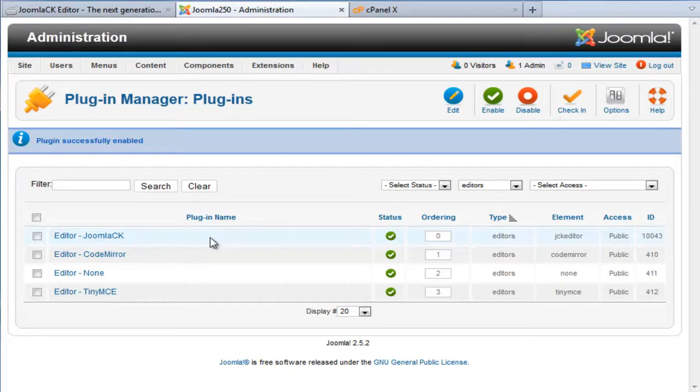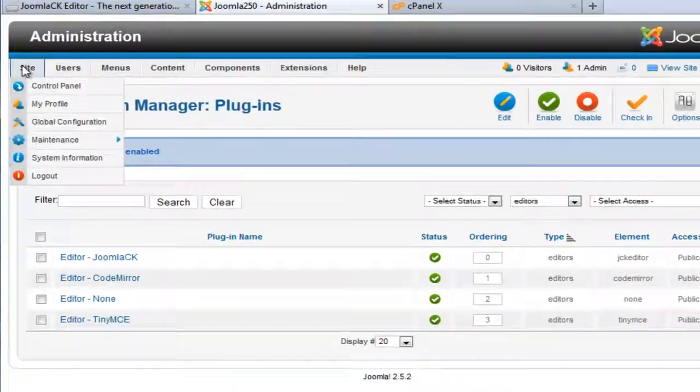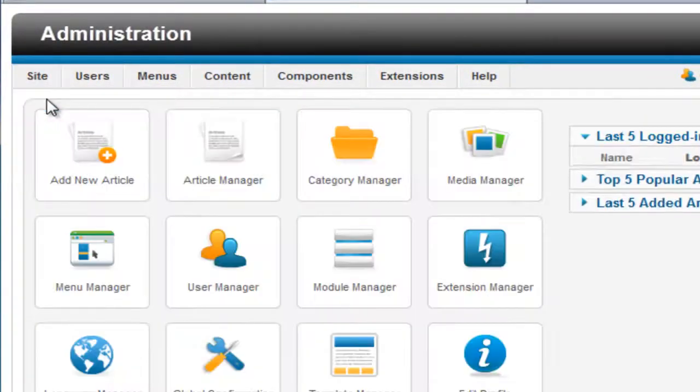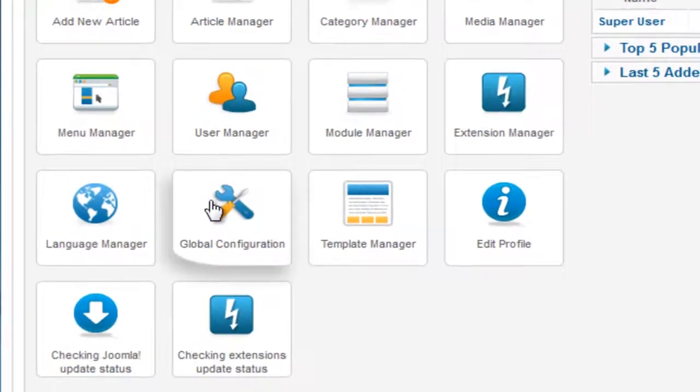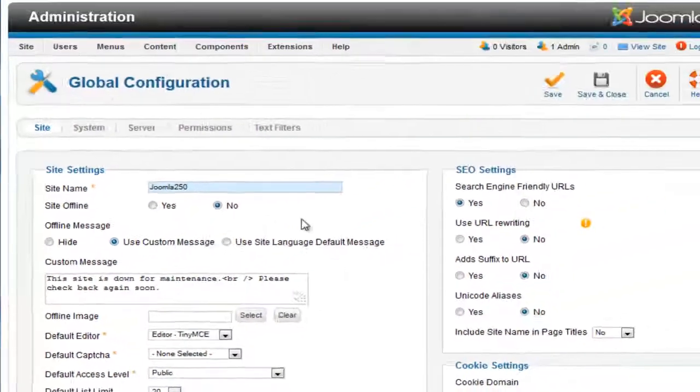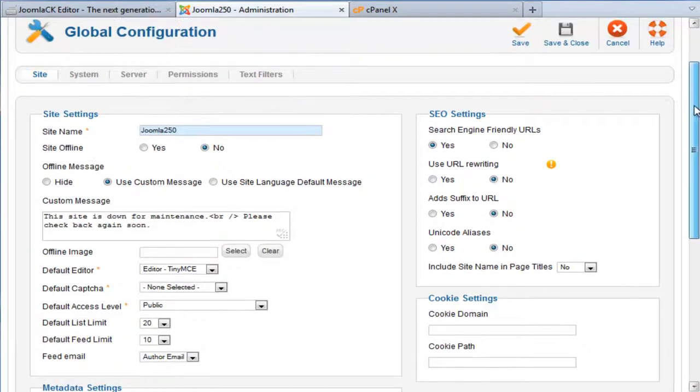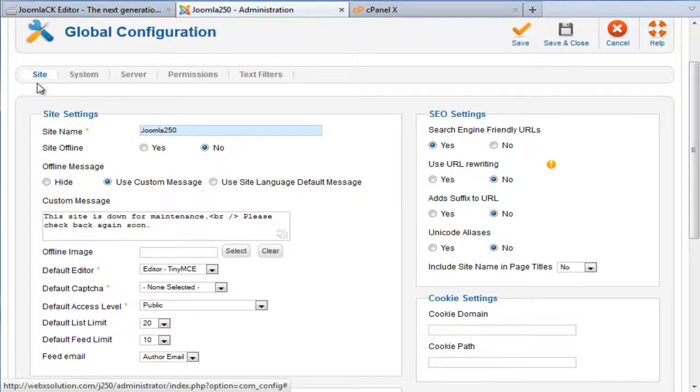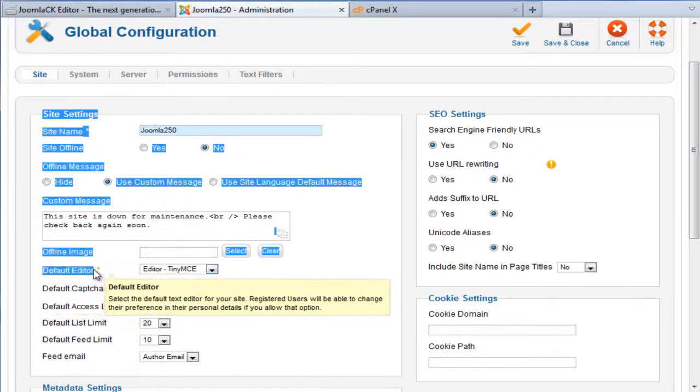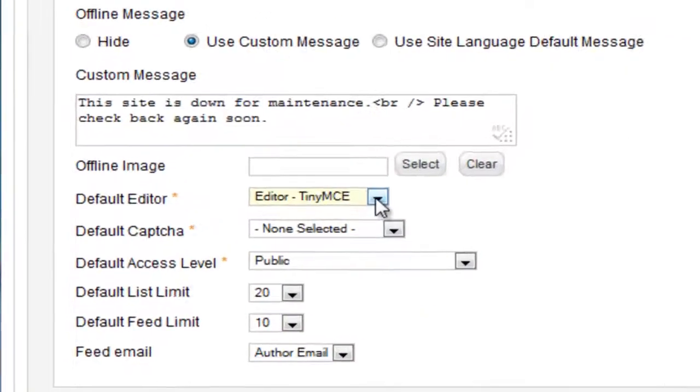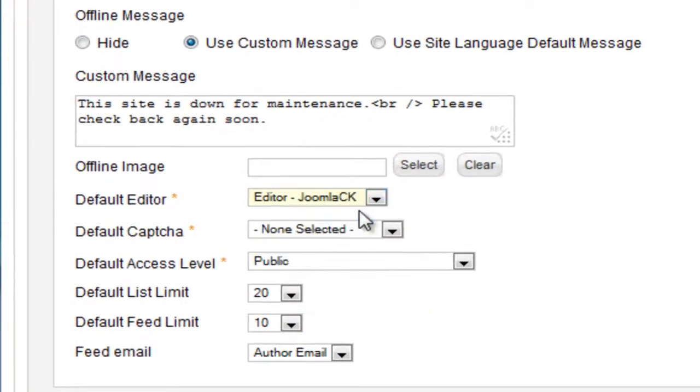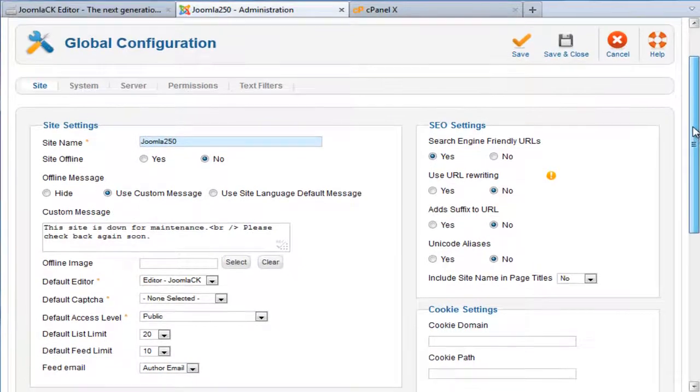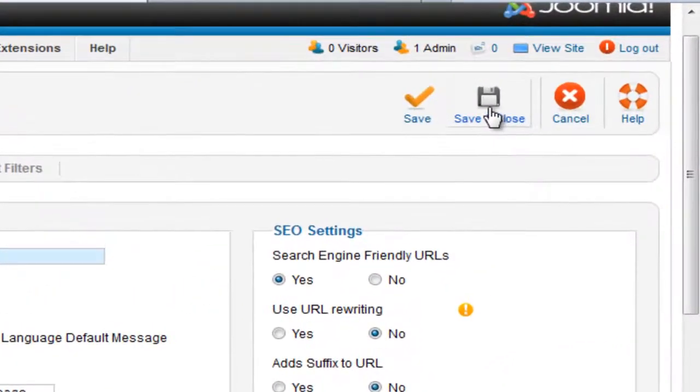Now to set it up as your default editor across your system is not very difficult as well. Let me show you, go to Site, Control Panel, Global Configuration and if you scroll down under the Site tab you will see Default Editor. And all you need to do is select JCK Editor. Click on that and press on Save and Close.